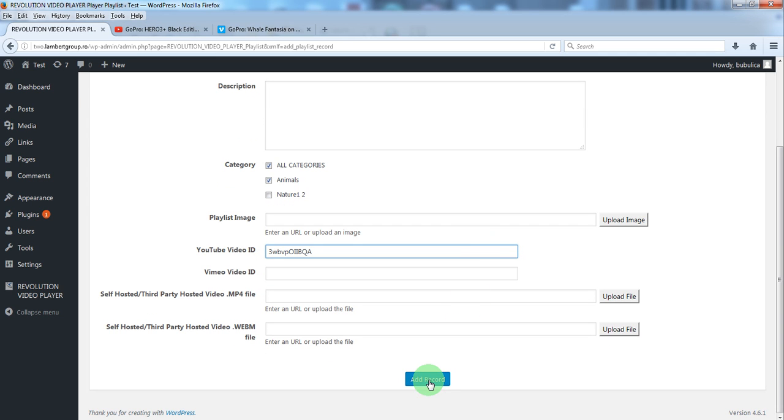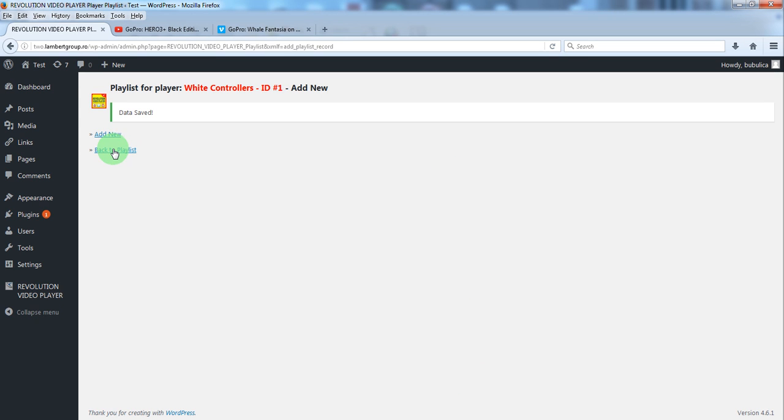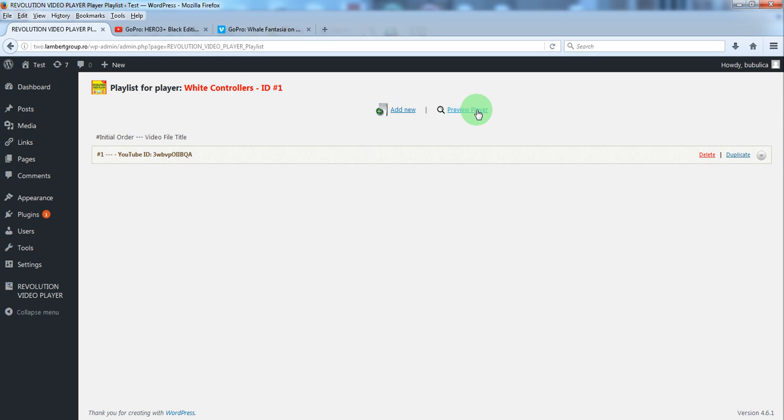Click add record. Now let's go back to the playlist and we'll preview the player.